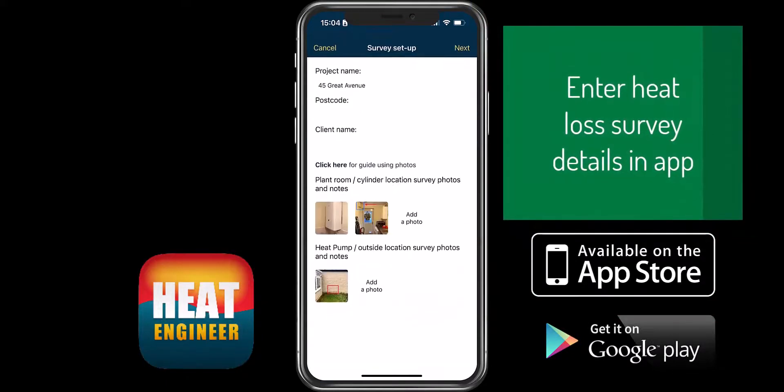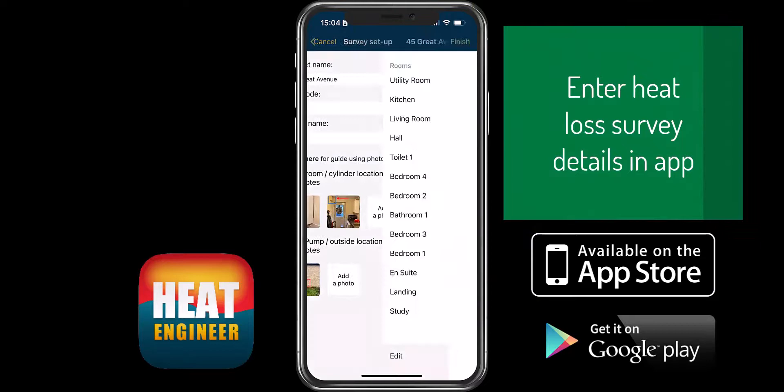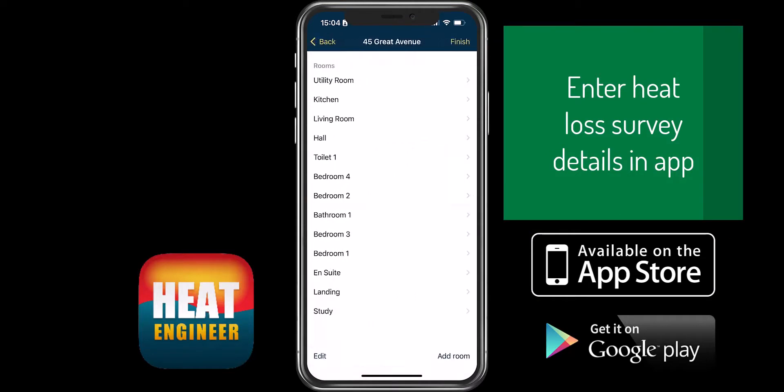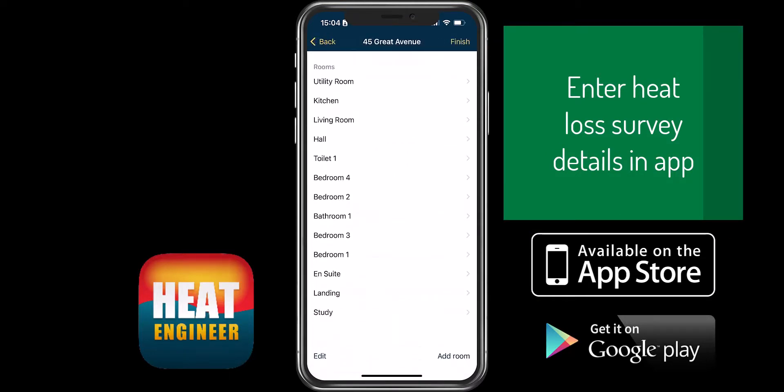Welcome to Heat Engineer. This is a demo showing you a completed room by room site survey which will be used for a heat loss calculation.